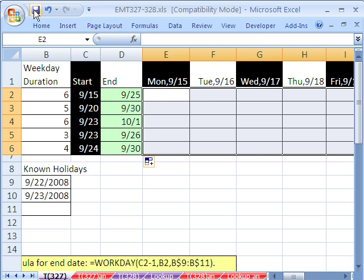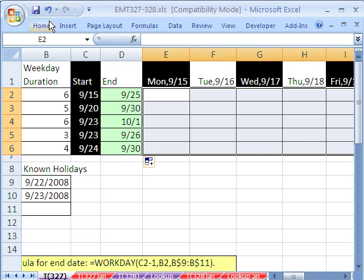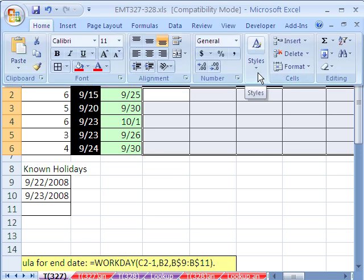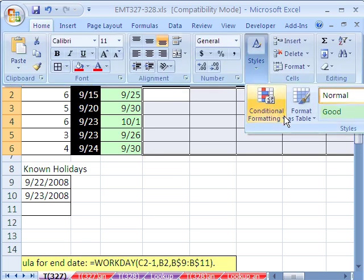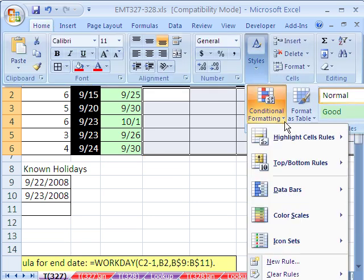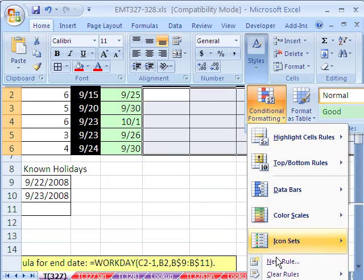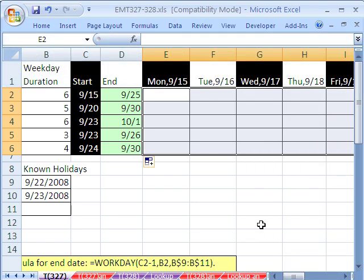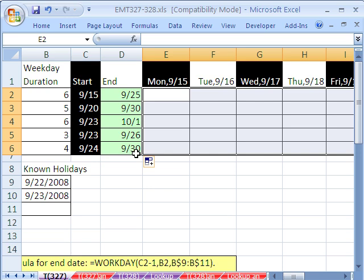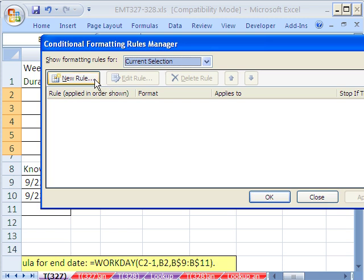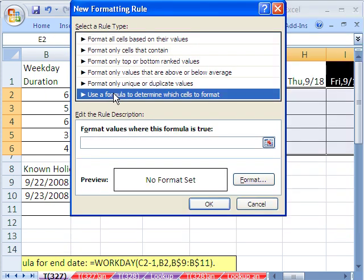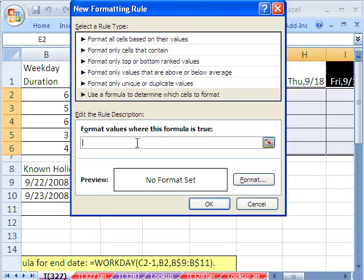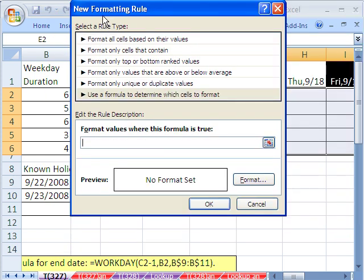In 2007, you can get to conditional formatting, home, styles, conditional formatting, a new rule. In 2003, you go to Format menu, conditional formatting. The keyboard shortcut that works in both versions, Alt-O-D. New rule, formula, and then click right there. In 2003, you've got to click in that first text box and go to Formula Is.